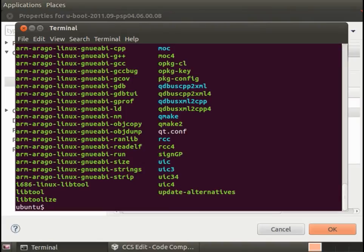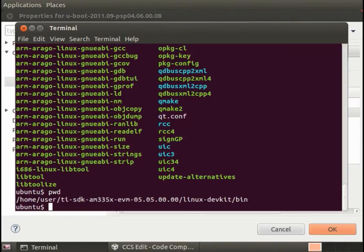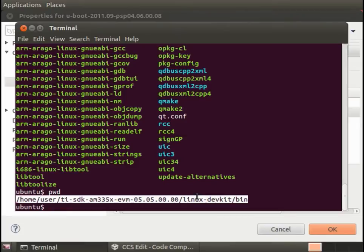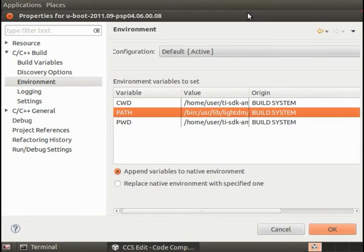If I do a PWD or print working directory, I can then do control shift C and that will copy the entire path for me.